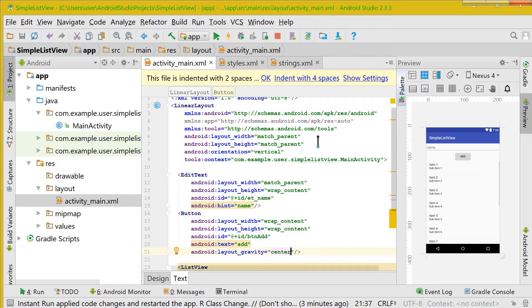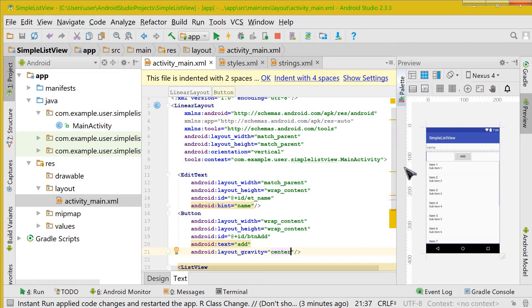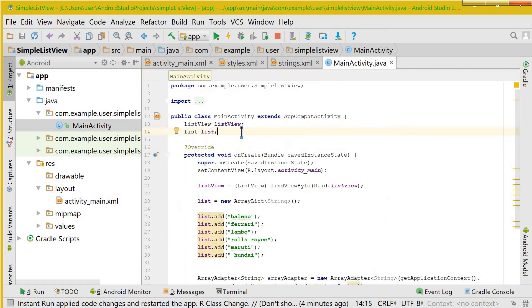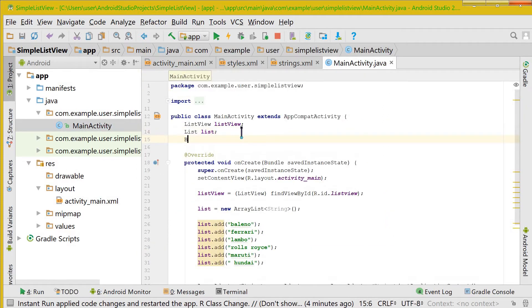Now the button is in the center and we have the EditText and the button here. Let us go to MainActivity and here let us instantiate the button and the EditText.